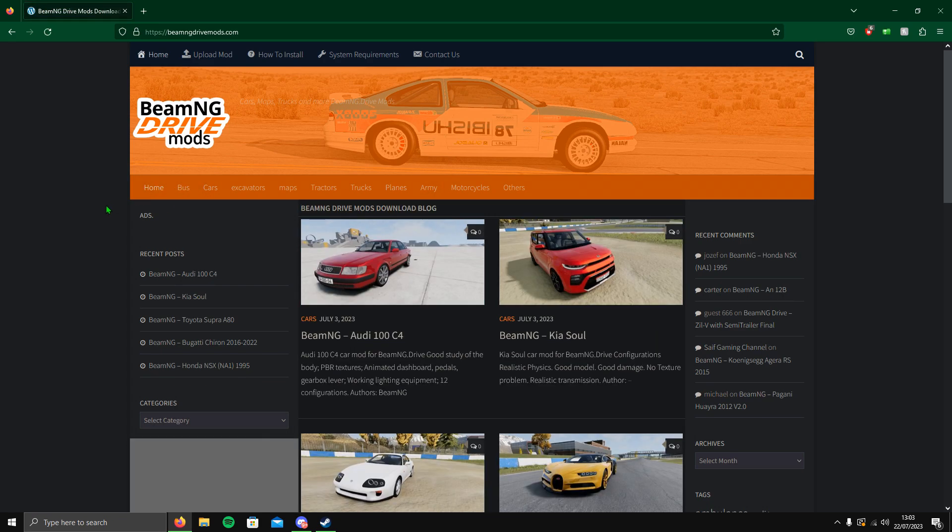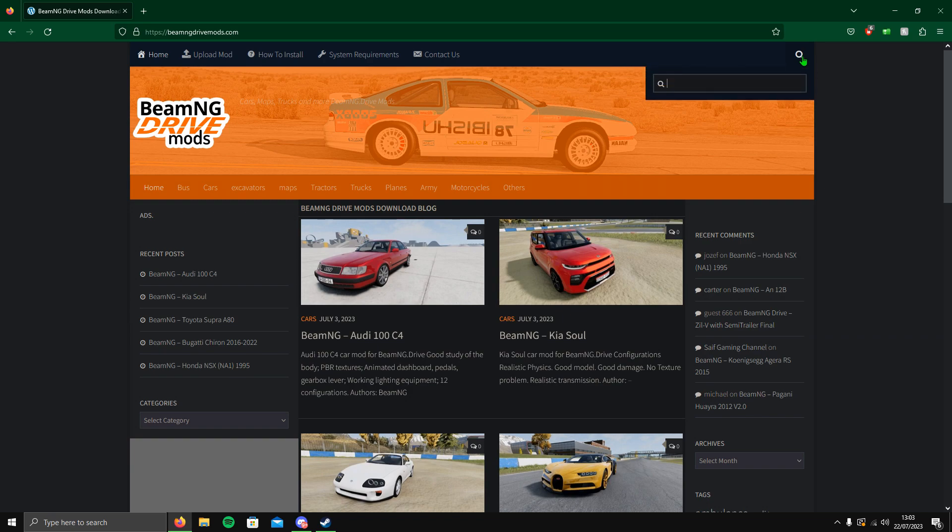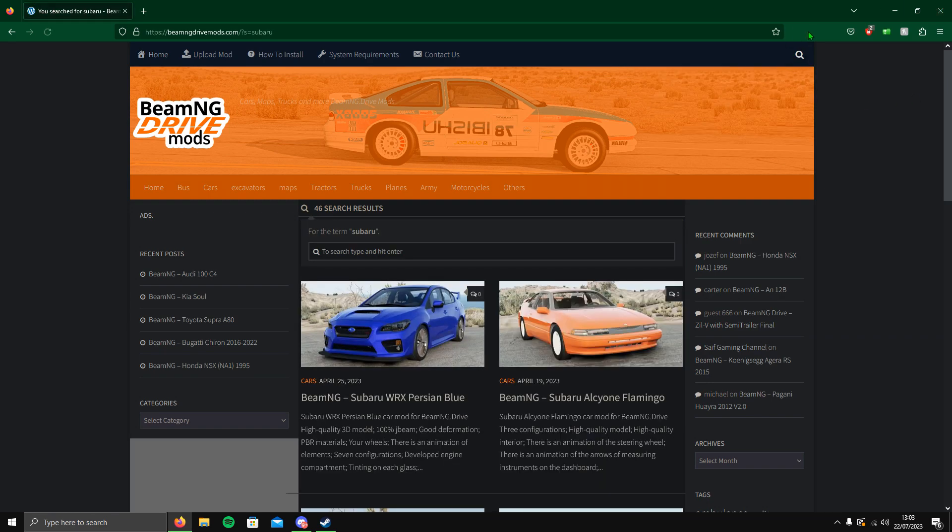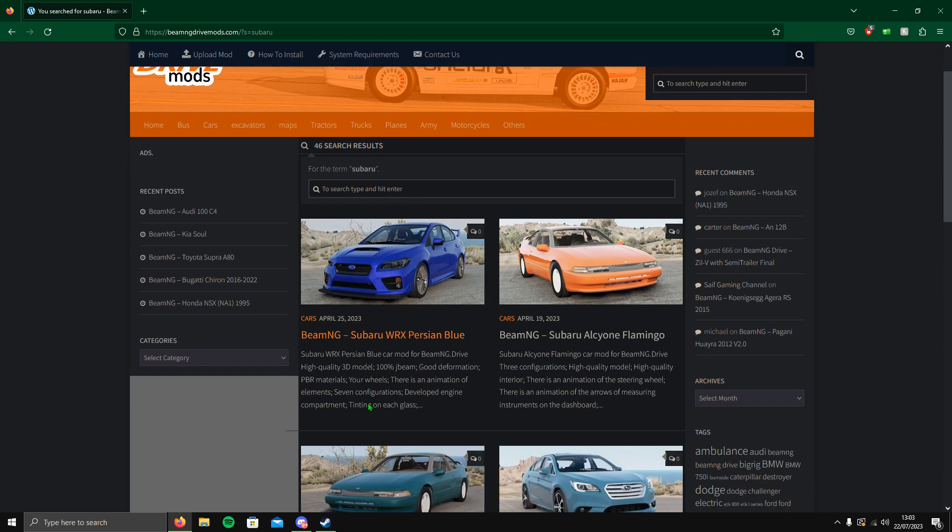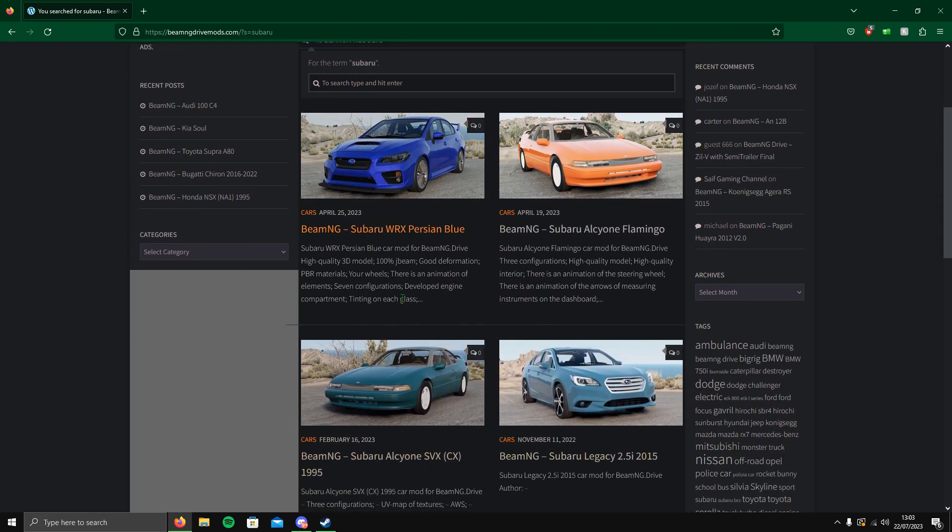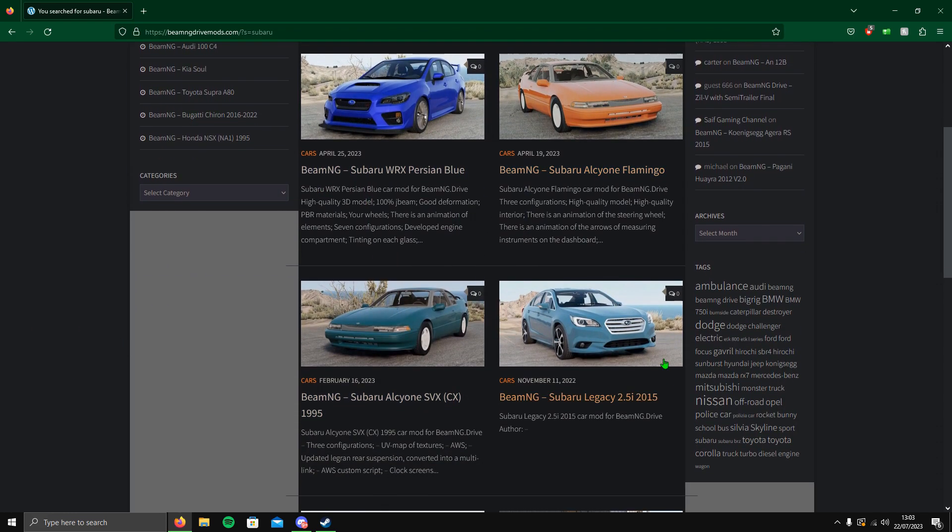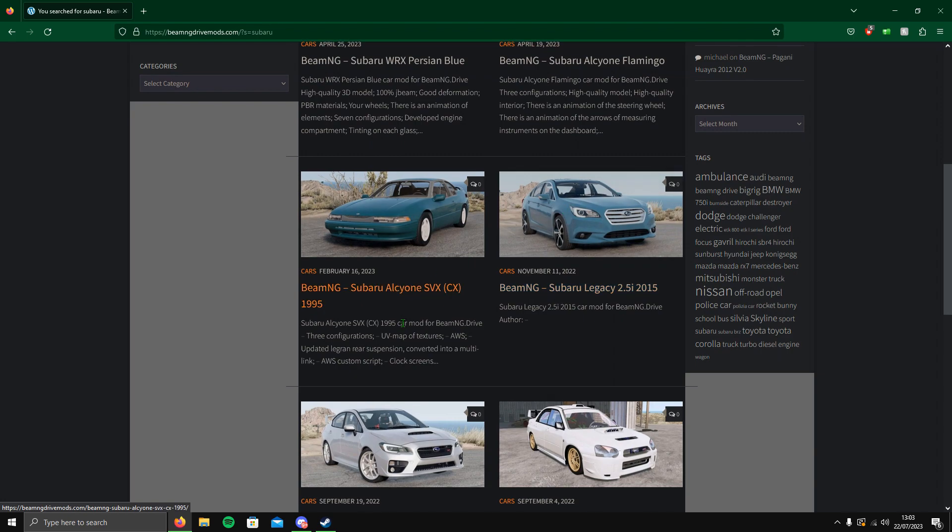I'm just going to make it plain and simple and download a car. I'll download a Scooby. Who doesn't like a Scooby? So you go to the search at the top right, put in the brand of the car, and as you can see a load of Subarus have appeared.